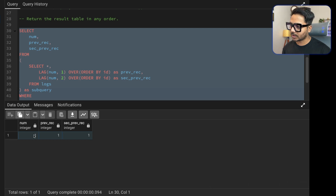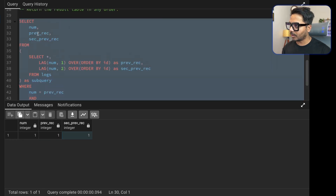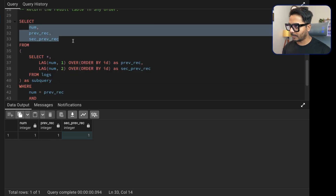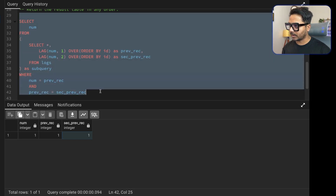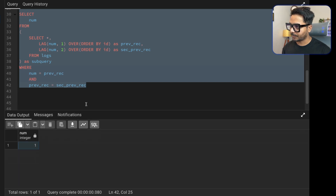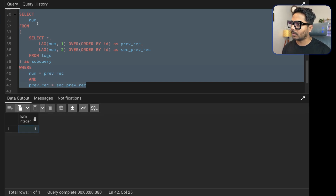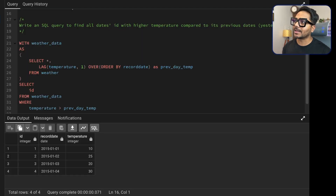Running the query, we get only 'one', because one is appearing three consecutive times. The value in the current row, the previous row, and the second previous row are all 'one'. We then select just the 'num' column to output only the number appearing three times consecutively. That's how we've solved this problem — if you have a different approach, let me know.